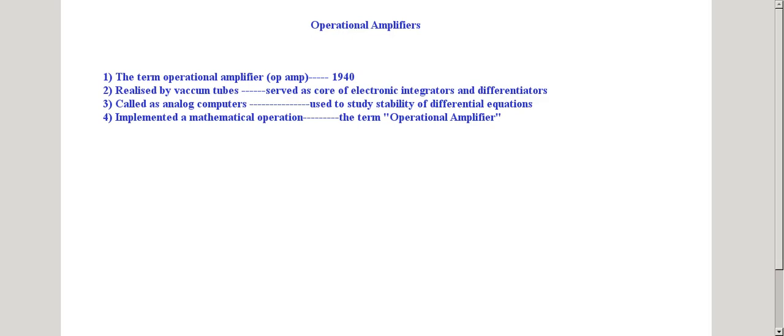Hello everyone, welcome to the lecture series on linear integrated circuits and its applications. Today we will see the introduction to operational amplifiers.